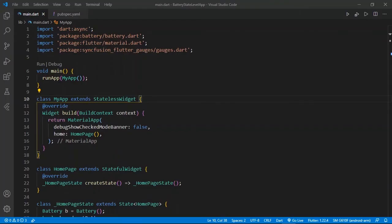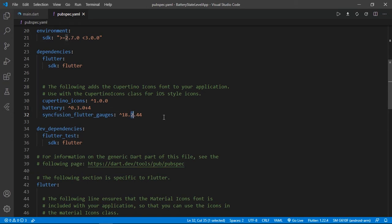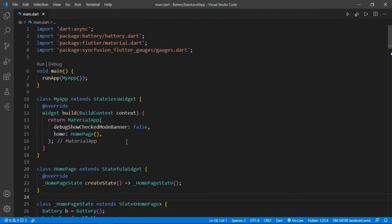First of all, we will talk about dependencies — which plugins I used in this video. As per our previous video, I use the battery plugin and the Syncfusion plugin to create that circular progress indicator. There is nothing new; there is just one dependency I added from our previous project. So first we will create the UI.